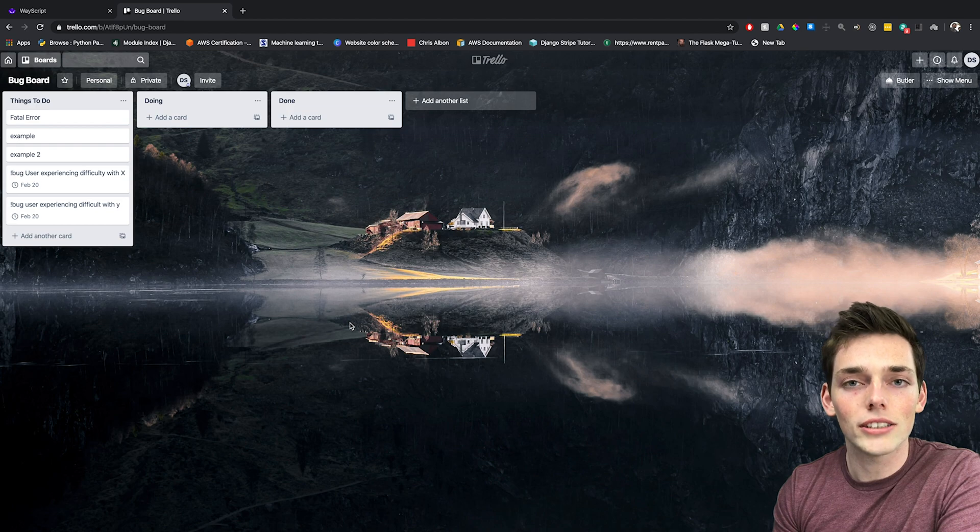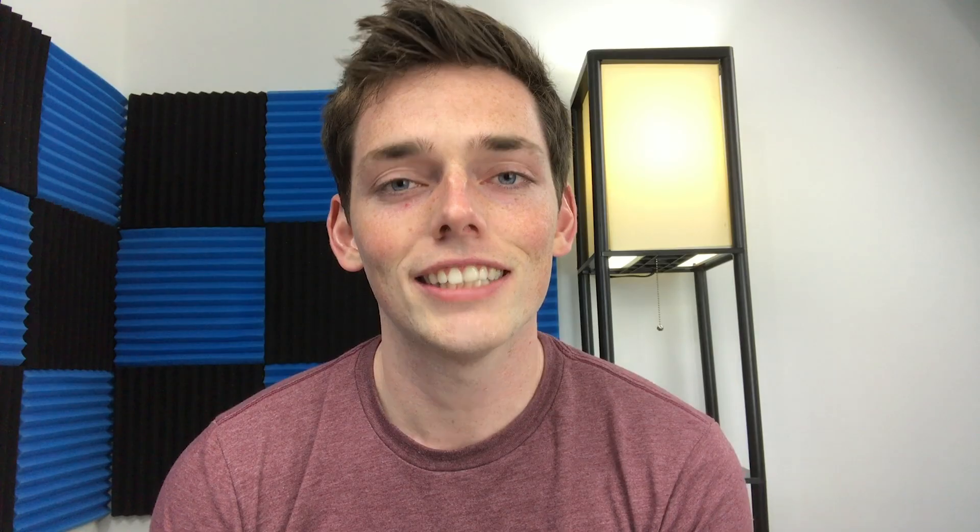If you don't want to build this yourself but want to clone it, the link will be in the description below. This is just one use case and there are plenty of others that come to mind, such as scheduling events or gathering user feedback. If you have any questions or comments about this script, please let us know. If you have any suggestions on what we should build next, please let us know that too. Until next time.